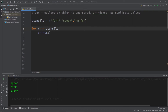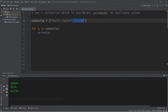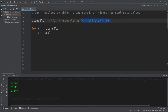A set is actually faster than a list if you need to check whether something is within a collection. They also do not allow any duplicate values. Let me add a bunch of knives — a total of three — and when we print all the elements of the set, only one knife appears.